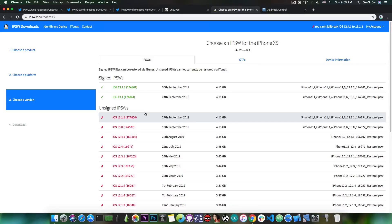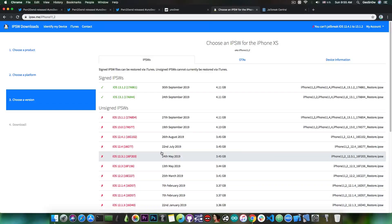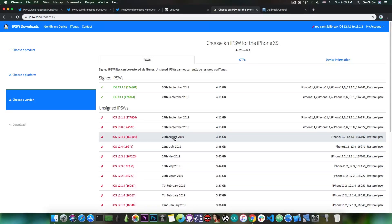But for the moment if you can, stay on 12.4 or lower, and if you already updated to 12.4.1, stay there. It's the best version to stay on for a jailbreak.